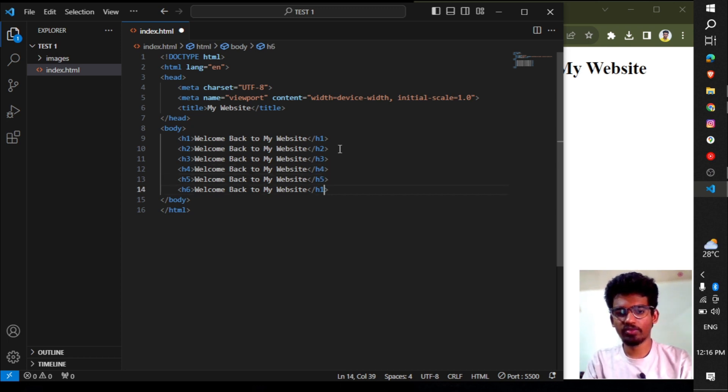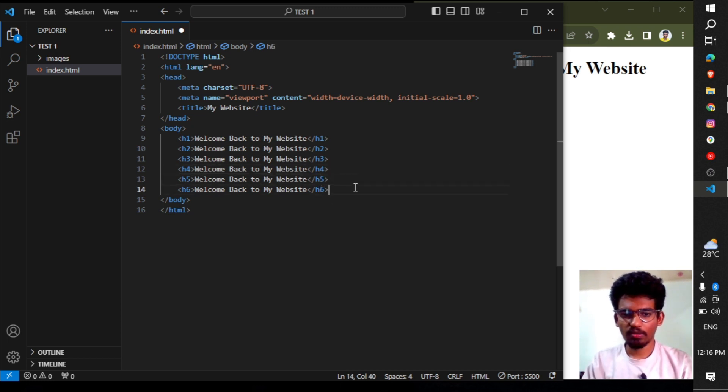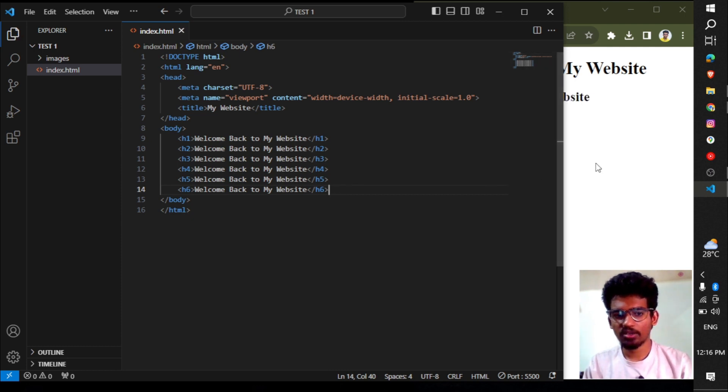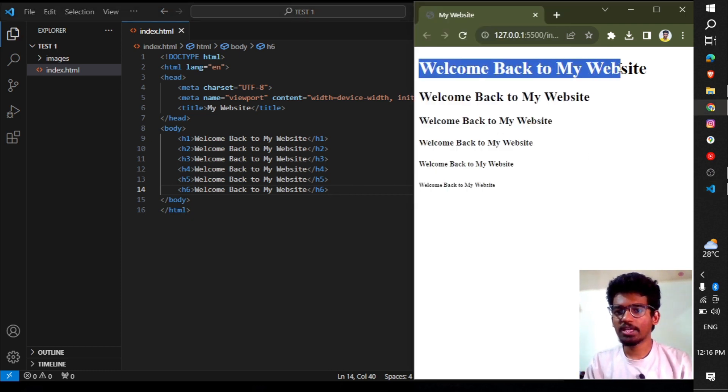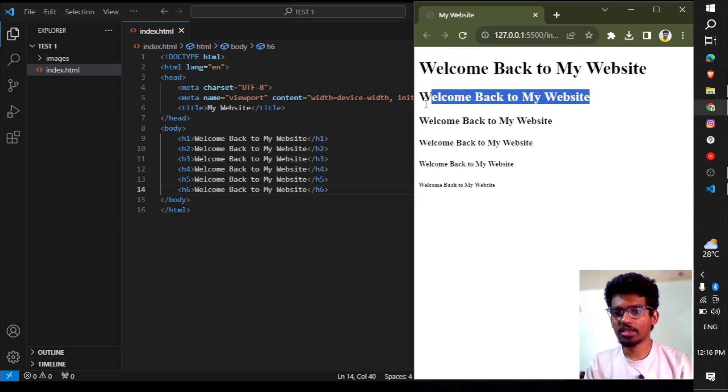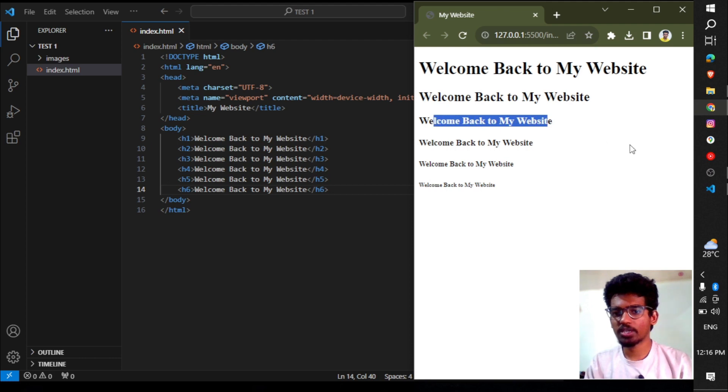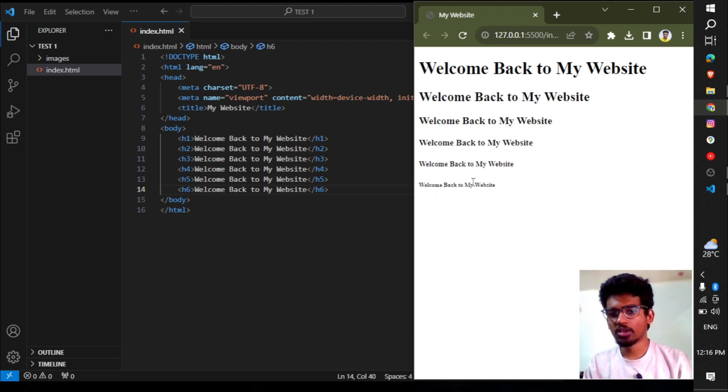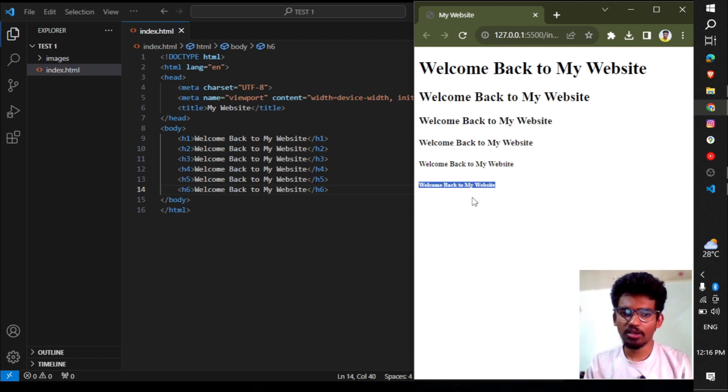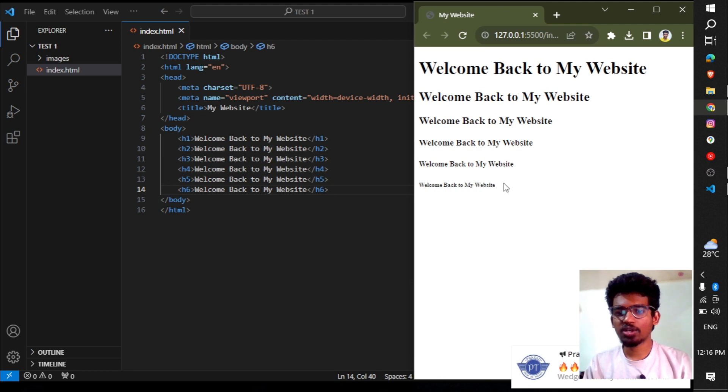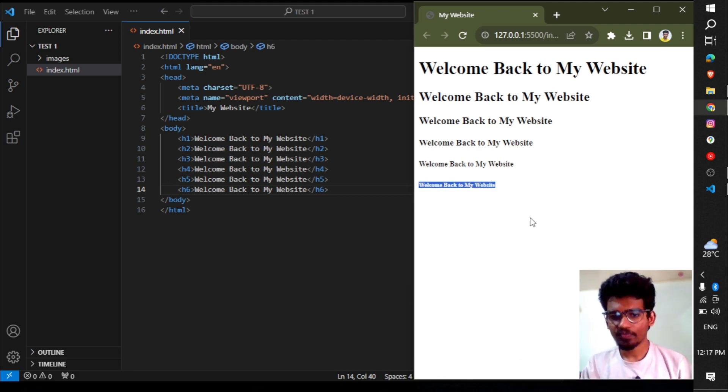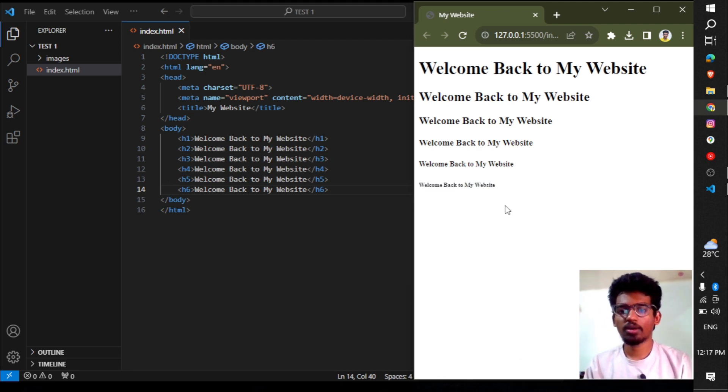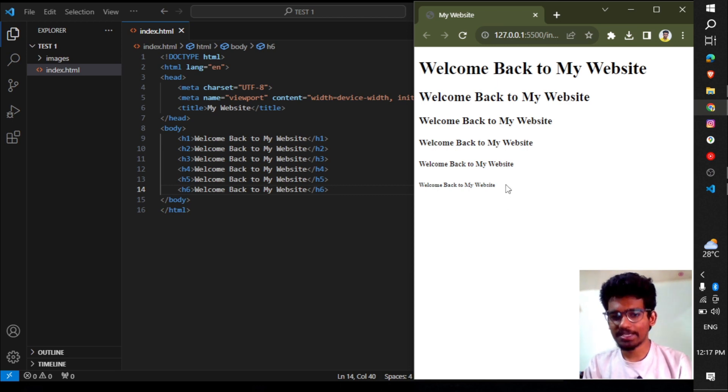Now we can see all the heading sizes. H1 is the largest, and the size decreases through H2, H3, H4, H5, with H6 being the smallest heading size.